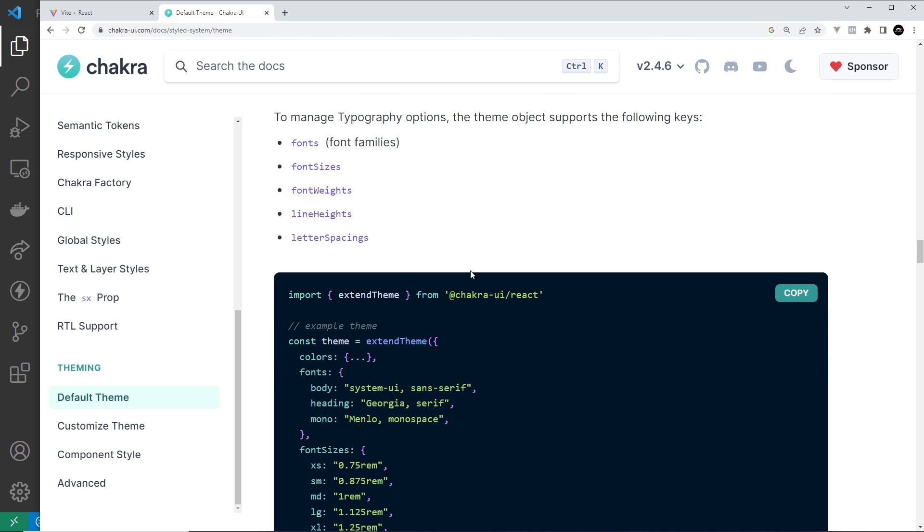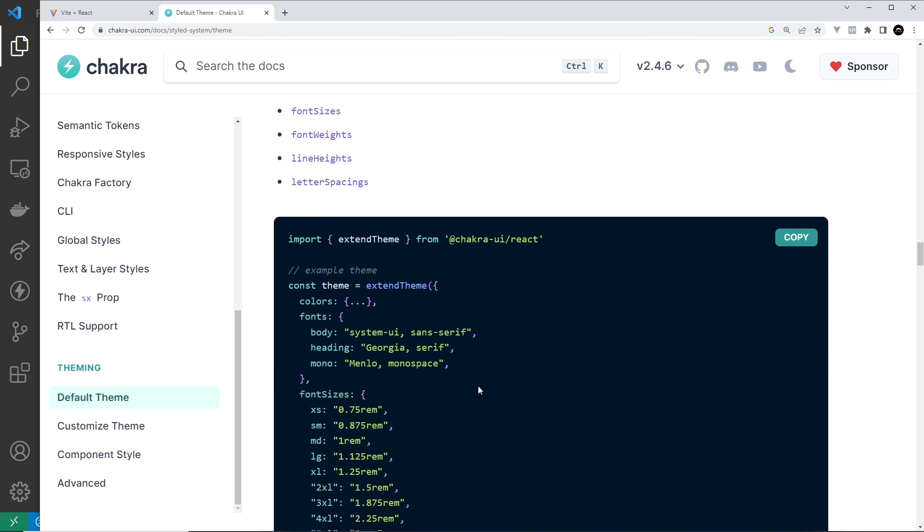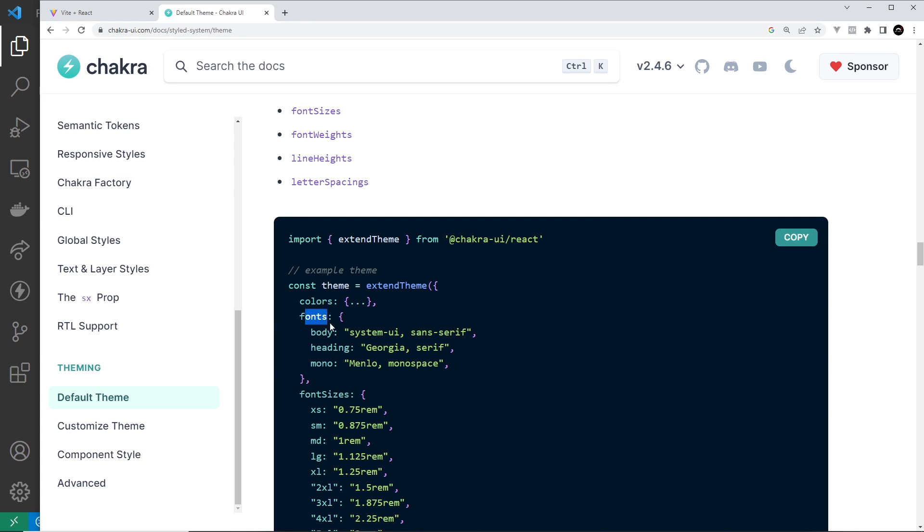You're going to see how Chakra structures the fonts property, so we can just use this structure to update the body and the heading fonts in our website, for example.